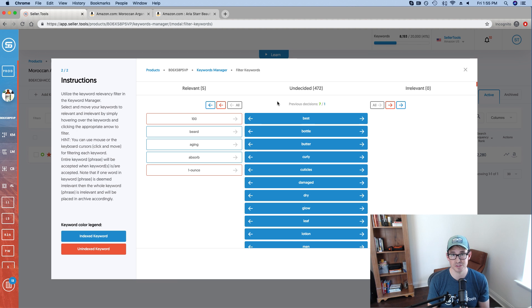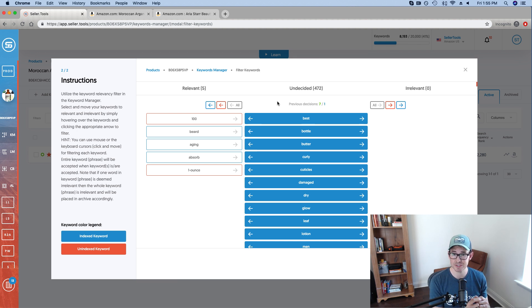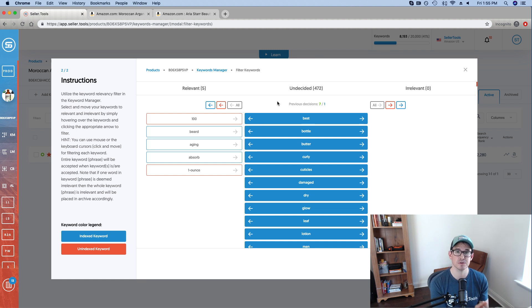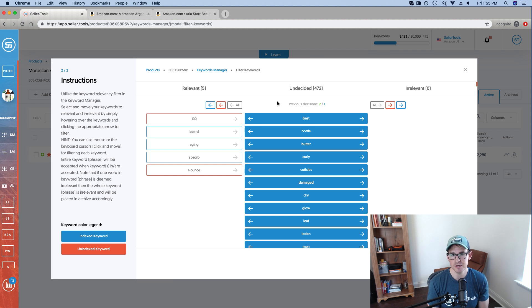And it leverages other exclusive features in Seller.Tools like automatic keyword harvesting because you're telling Seller.Tools and effectively Amazon, hey, I'm relevant for these keywords. Continue to serve those to me on an ongoing basis so you can leverage that feature to its fullest.